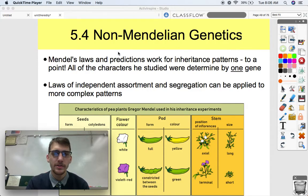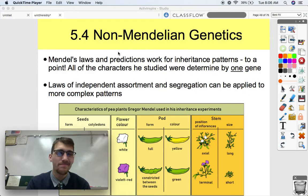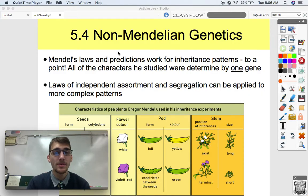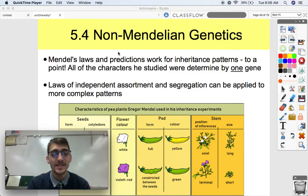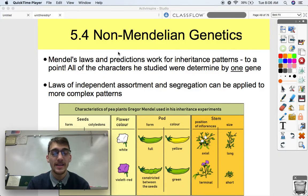What we're referring to by non-Mendelian is that while Mendel's experiments were revolutionary, groundbreaking, and quintessential to the study of biology, it really doesn't explain everything when it comes to heredity and genetics and variation among organisms.